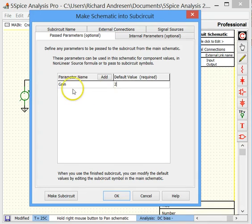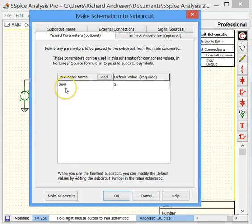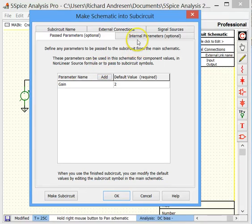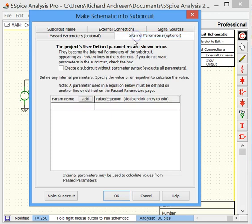So the user of our subcircuit will be able to pass in a value for gain. But we still have to actually make that change, that resistor value. So we go to internal parameters here.